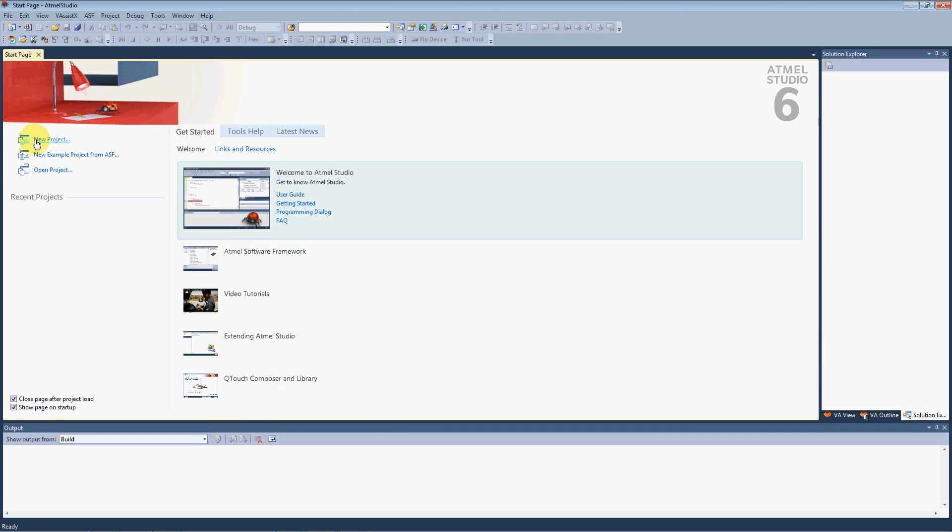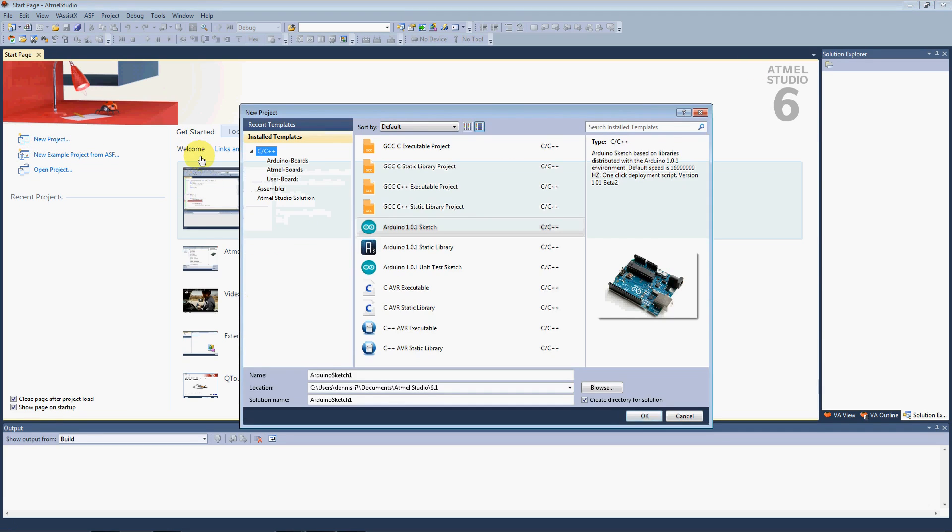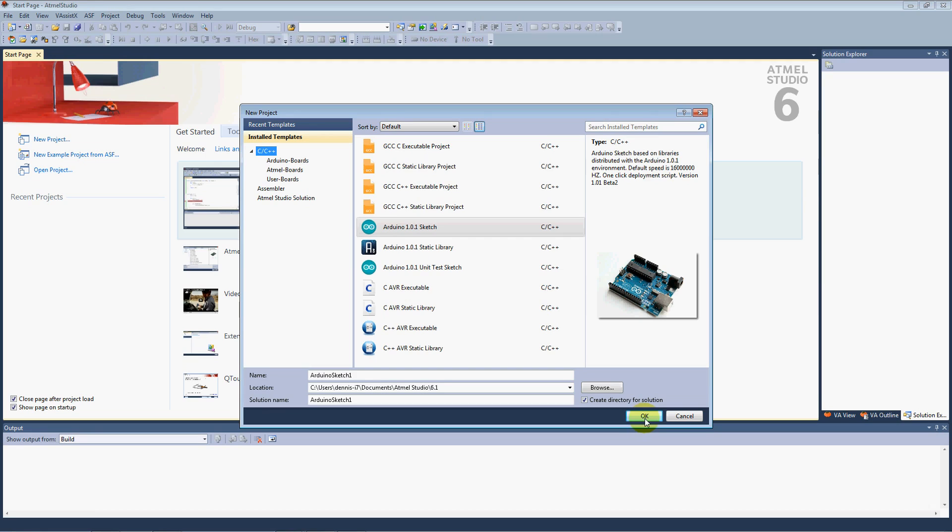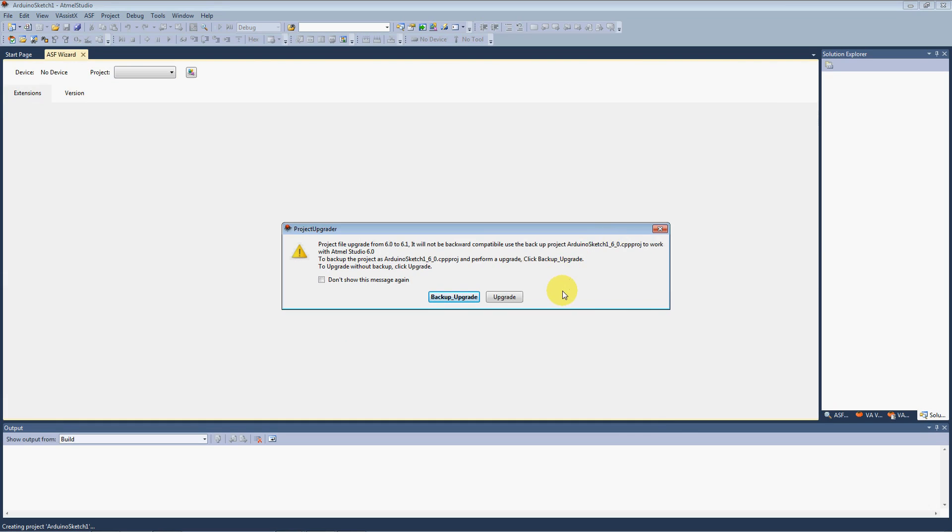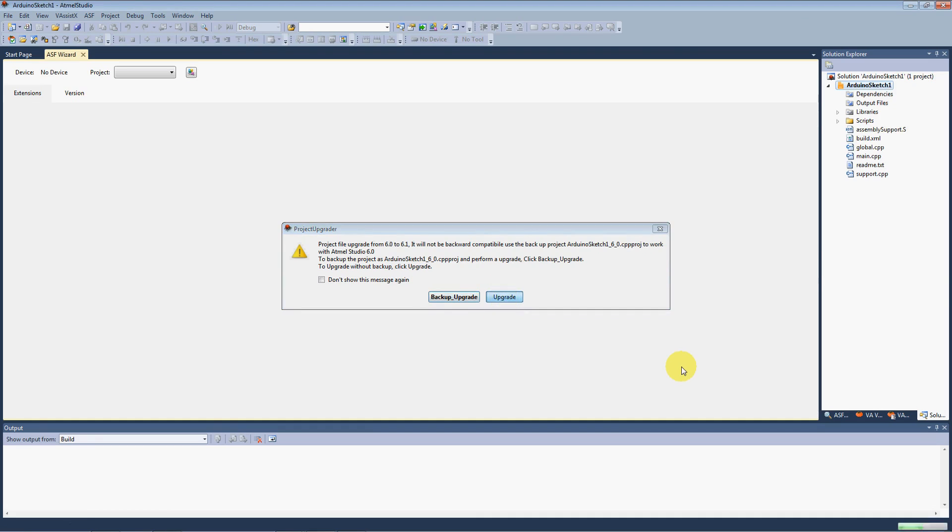If we select this as a version 6.1, we select a new project and we go to our Arduino 1.0 Sketch and we'll just leave it named Arduino Sketch 1. We're going to make a template out of this. We click OK. It's going to ask you if you want to backup the existing project before we upgrade it. We're just going to go ahead and click upgrade.